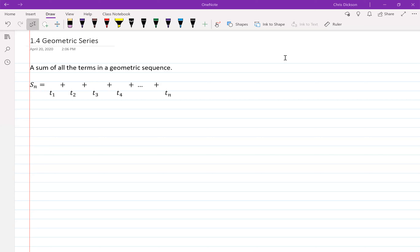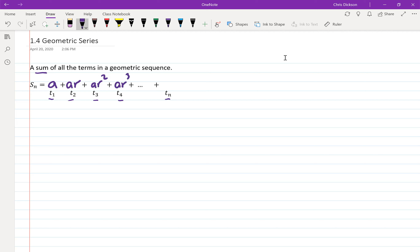So if you look at this pattern, SN means the sum of terms — adding term one, term two, term three, term four, all the way out to term N. In a geometric pattern the first term is always denoted a, and then we multiply by a constant number every time, which we call r. So the second term would be aR.